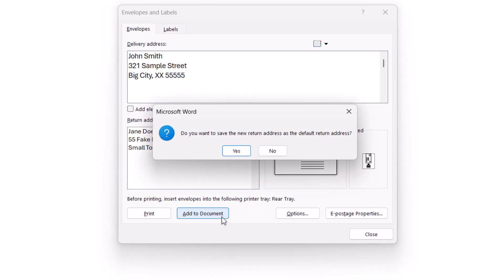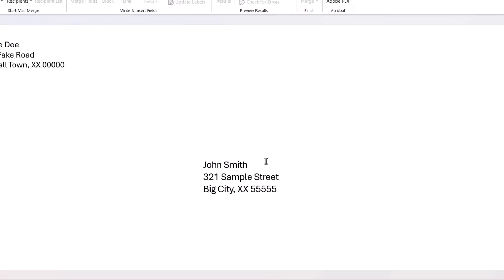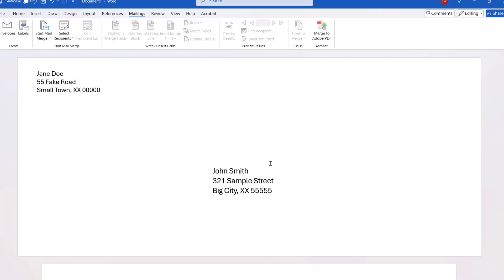A dialog box will appear asking if you want to save the return address as the new default. Select Yes or No based on your needs. Your envelope should now appear above a blank page.